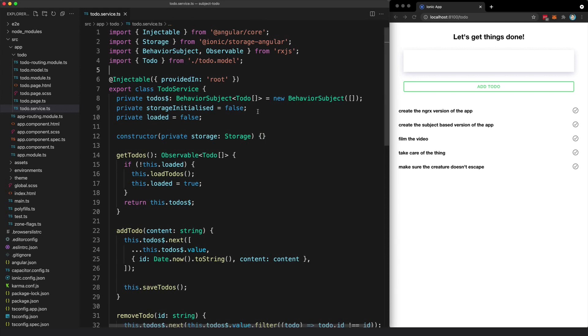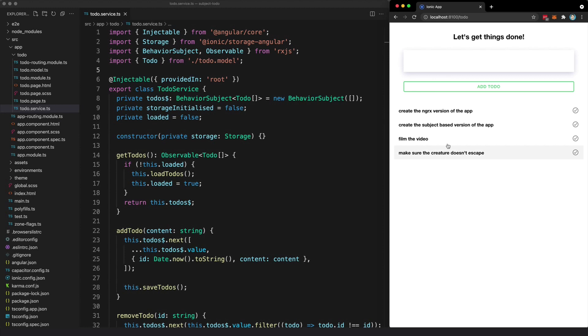I've built the same basic to-do app twice, which is what we're looking at on screen here. I can complete items, I can add items, and if I refresh the application, storage is going to be persisted between app loads.